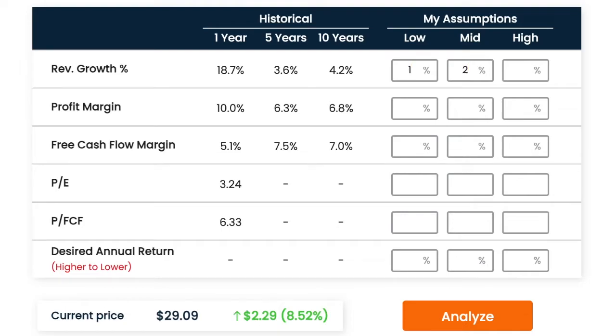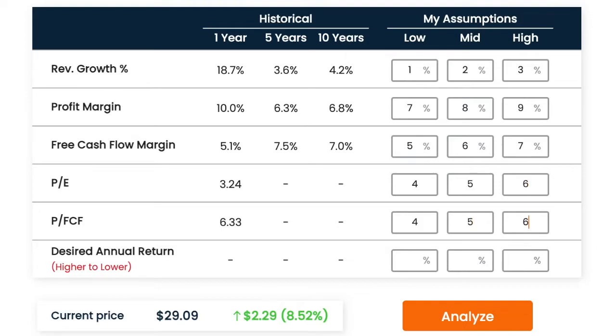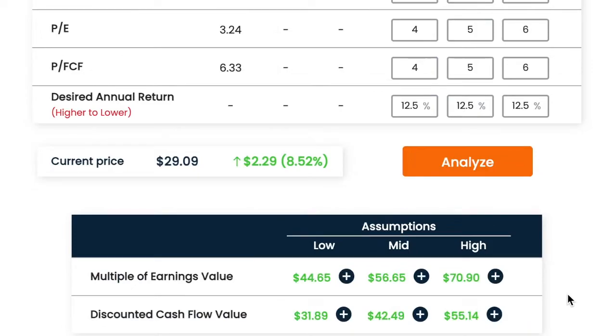I'm gonna go 1, 2, and 3 percent revenue growth just to make it super conservative. Profit margin I'll go 7, 8, 9 percent. Free cash flow margin I'll go 5, 6, 7 percent. PE, it's obviously cheap right now so I might as well just keep it cheap. I'll go 4, 5, and 6 and see what happens with that. Same with the price-to-free-cash-flow. The dividend yield was 3.3 percent, so I'll go with a 12.5 percent return. It should be 13 percent but we'll just see what these numbers look like.